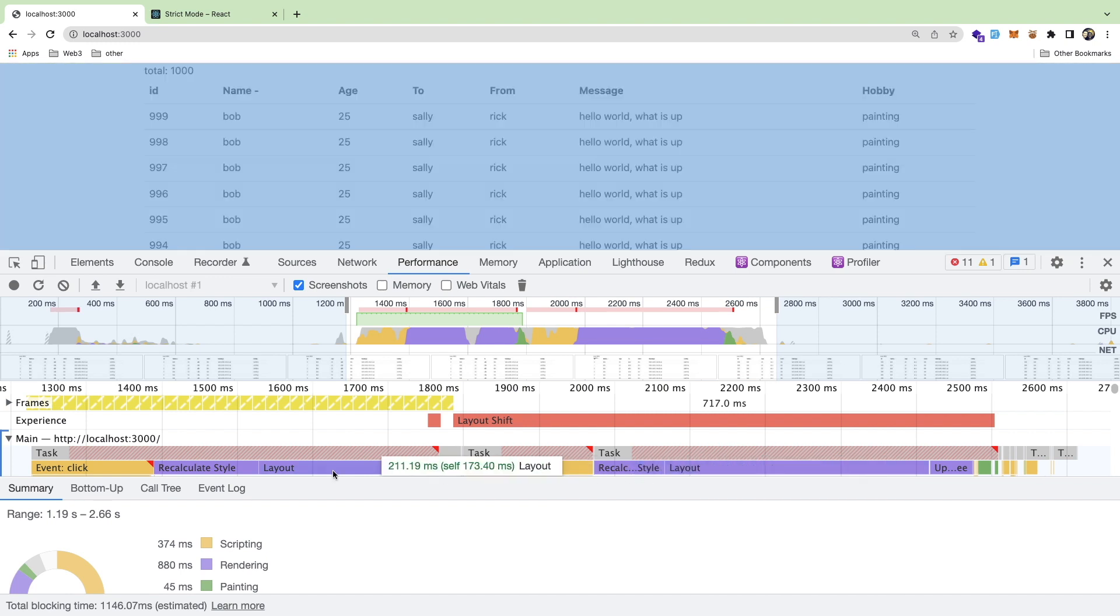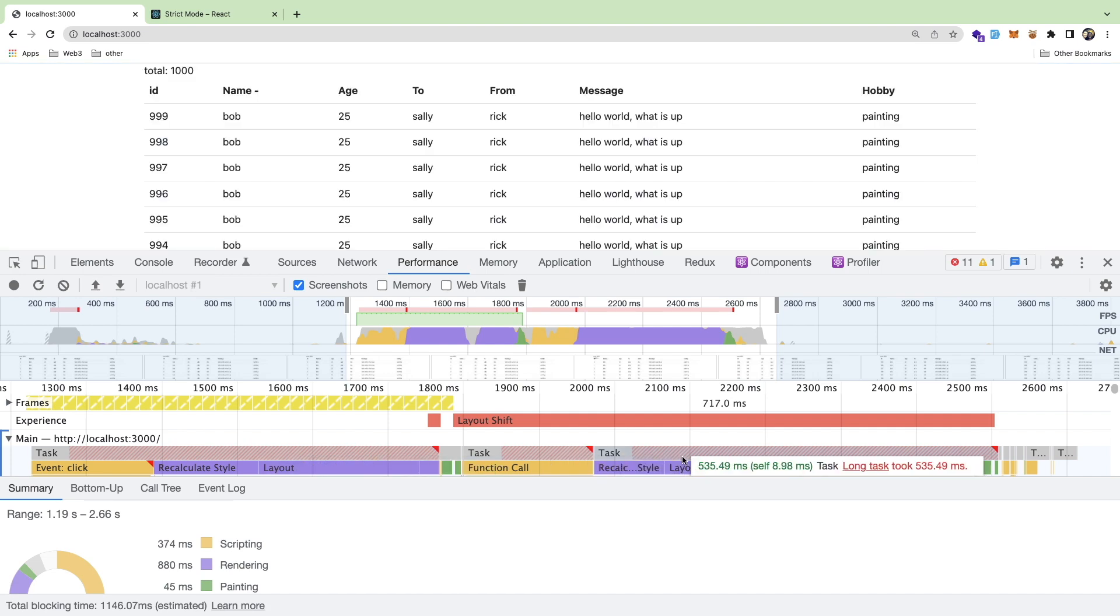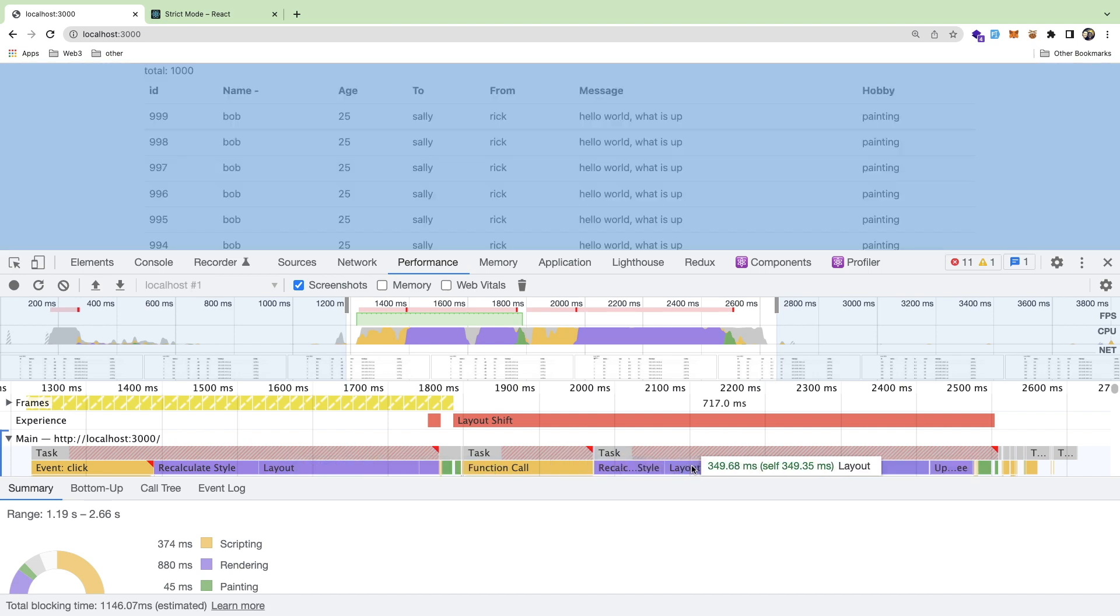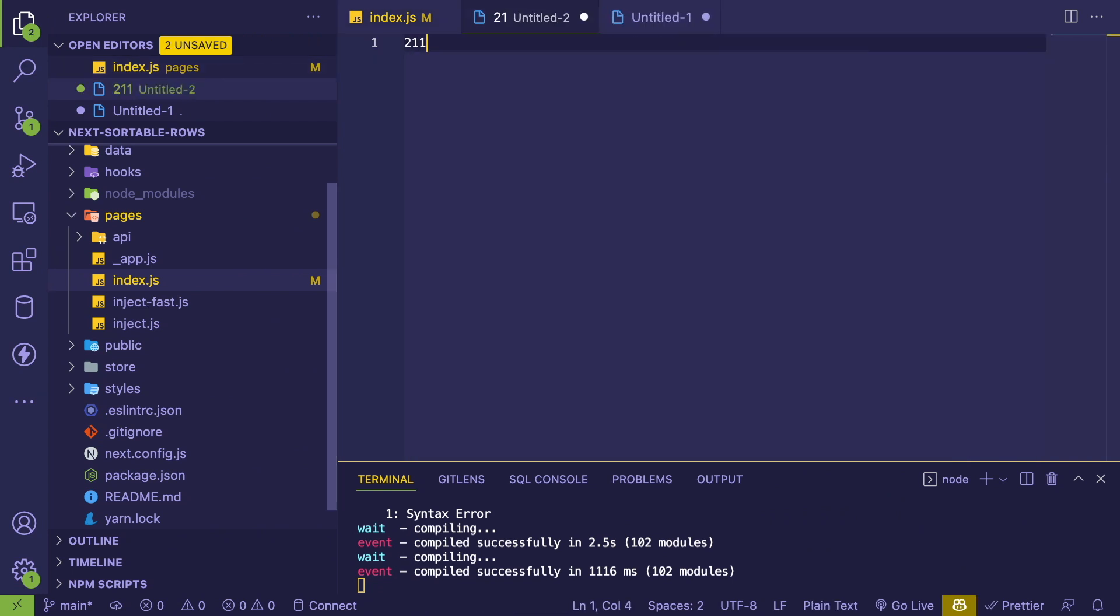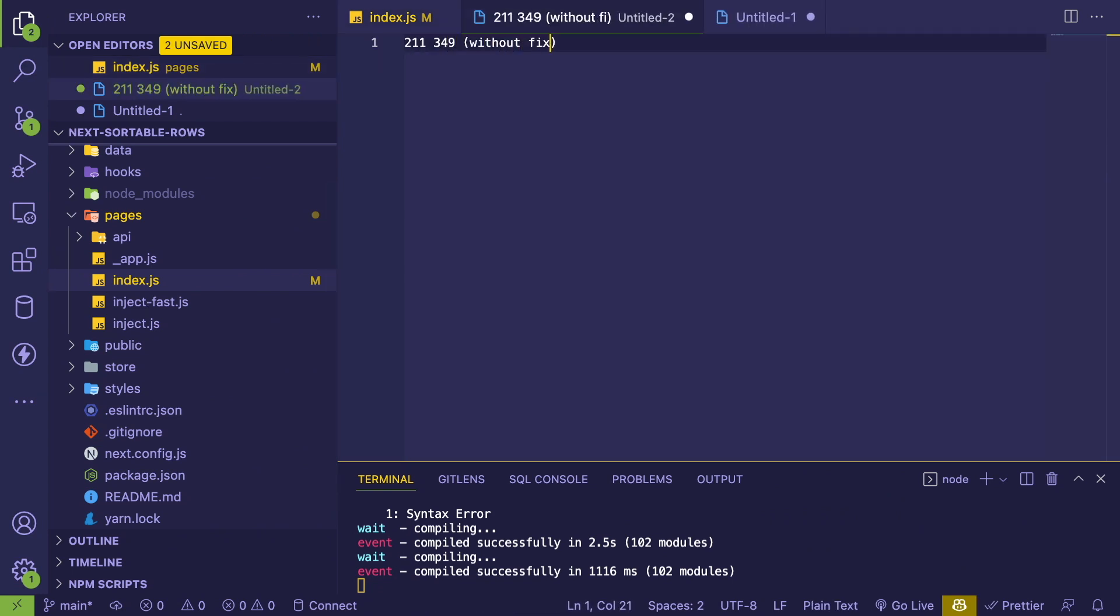So let's go back and try this again and see what happens. So if you also notice here, layout here is 211 and 349. So let me just write that down 211 and 349. And that is without fixed width.